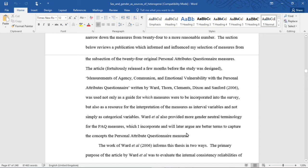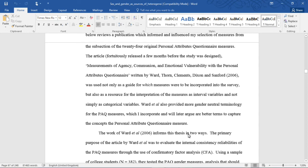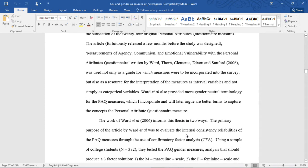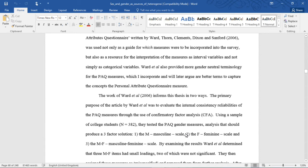The article, fortuitously released a few months before the study was designed, Measurements of Agency, Communion and Emotional Vulnerability with the Personal Attributes Questionnaire written by Ward, Thorne, Clemens, Dixon and Sanford, was used not only as a guide for which measures were to be included into the survey, but also as a resource for the interpretation of the measures as interval level and not simply as categorical variables.